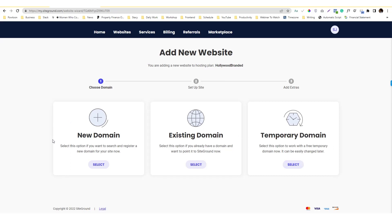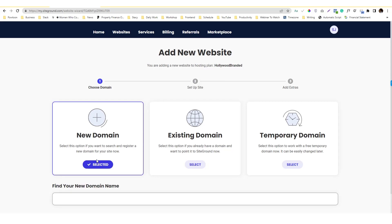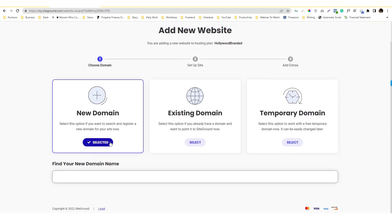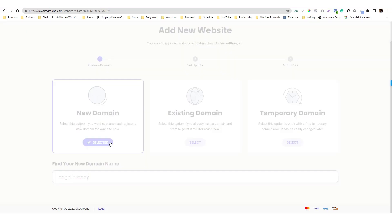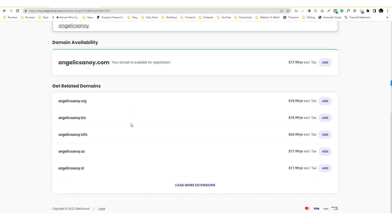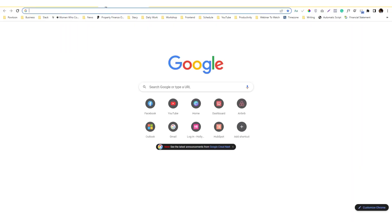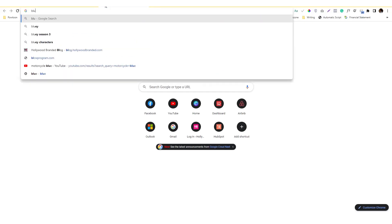Let's start first with the new domain. The new domain basically you'll be finding a domain from SiteGround, so your domain provider is SiteGround. Let's say I'm gonna put my name here. It's $17 per year for this one.